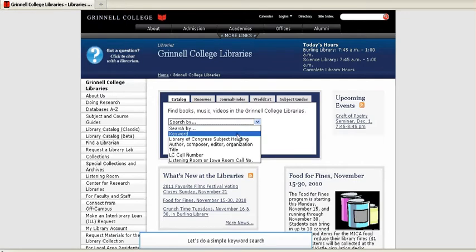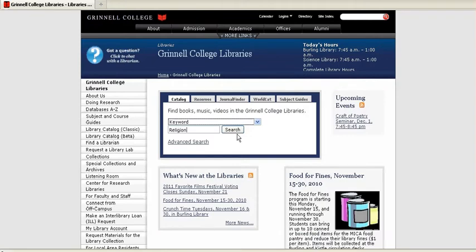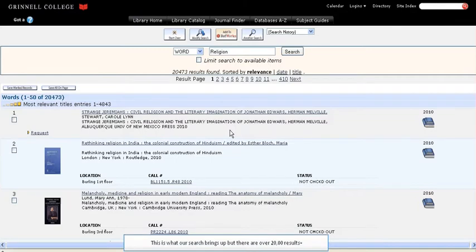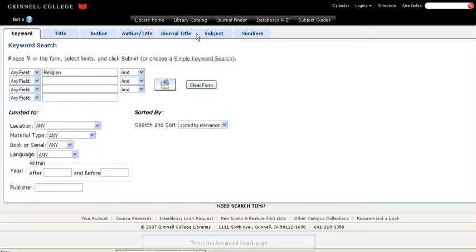Let's do a simple keyword search. Let's search for books on religion and click search. This is what our search brings up, but there are over 20,000 results, which is too many to search through manually. To narrow your results, click on Modify Search.